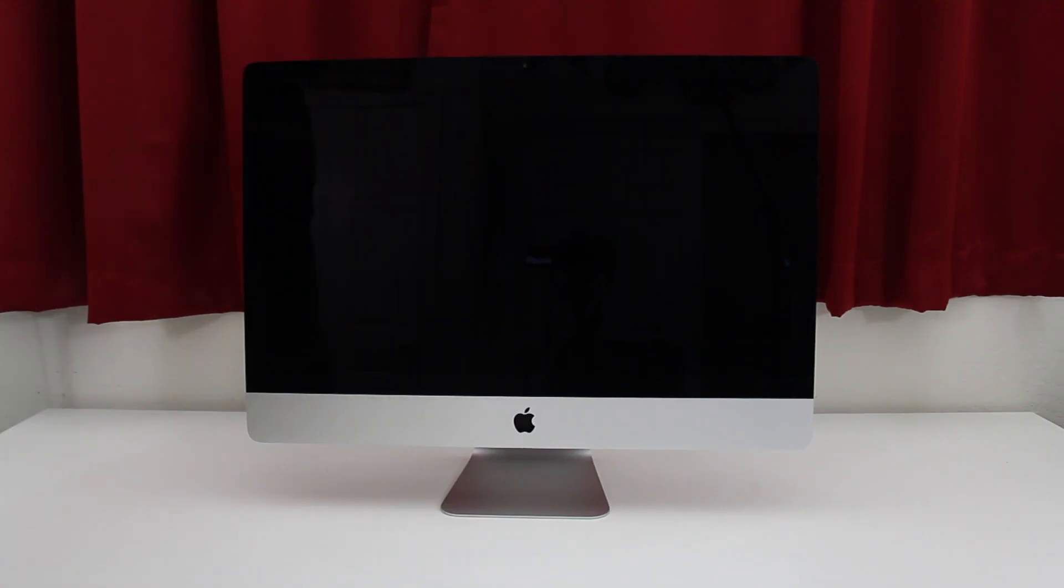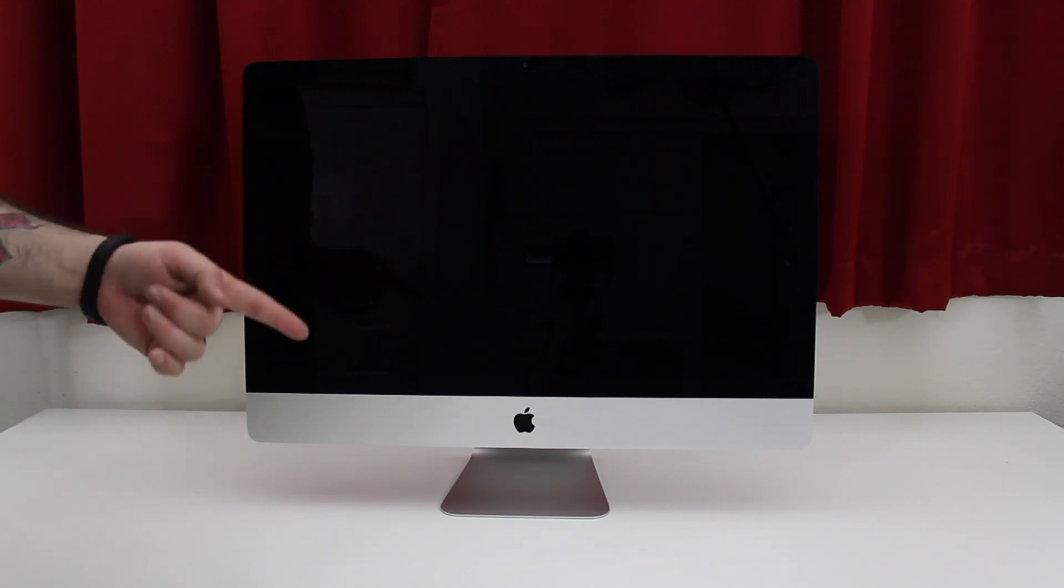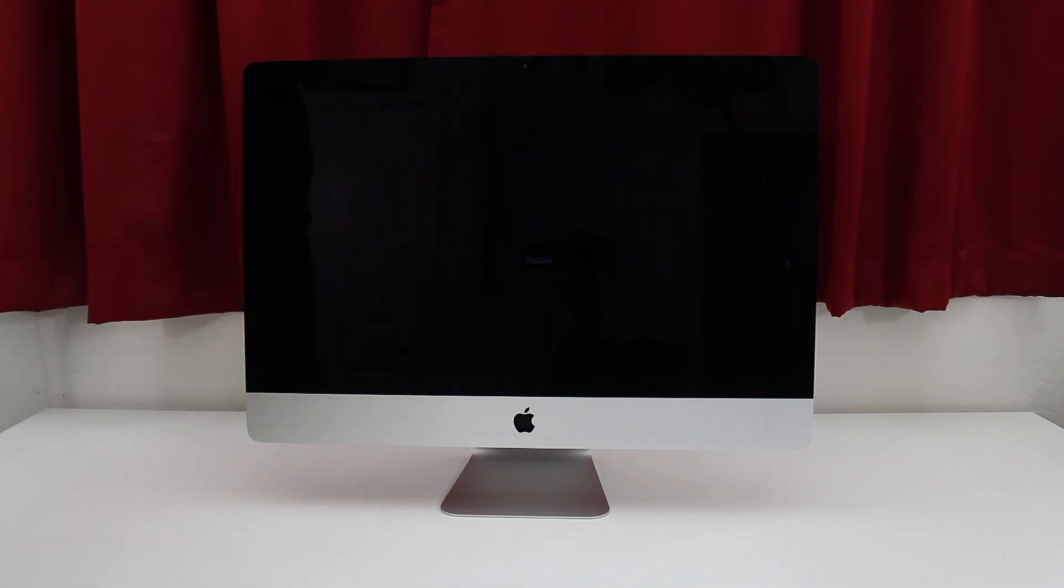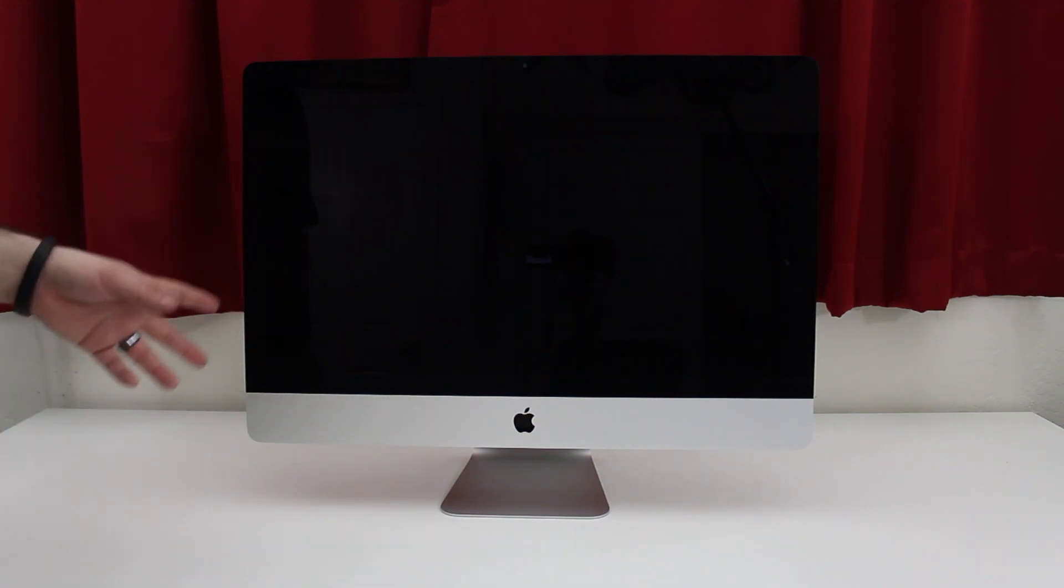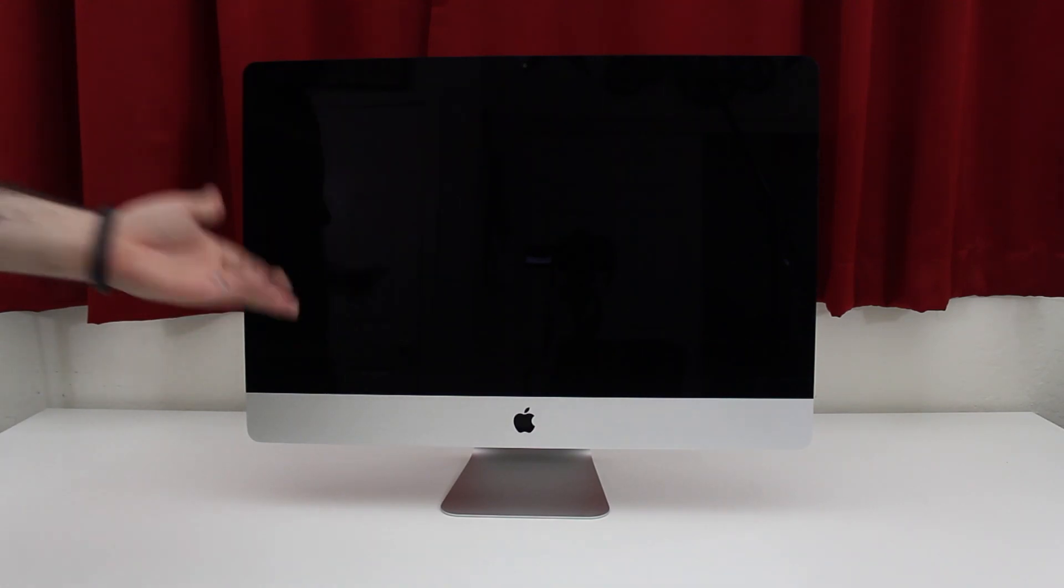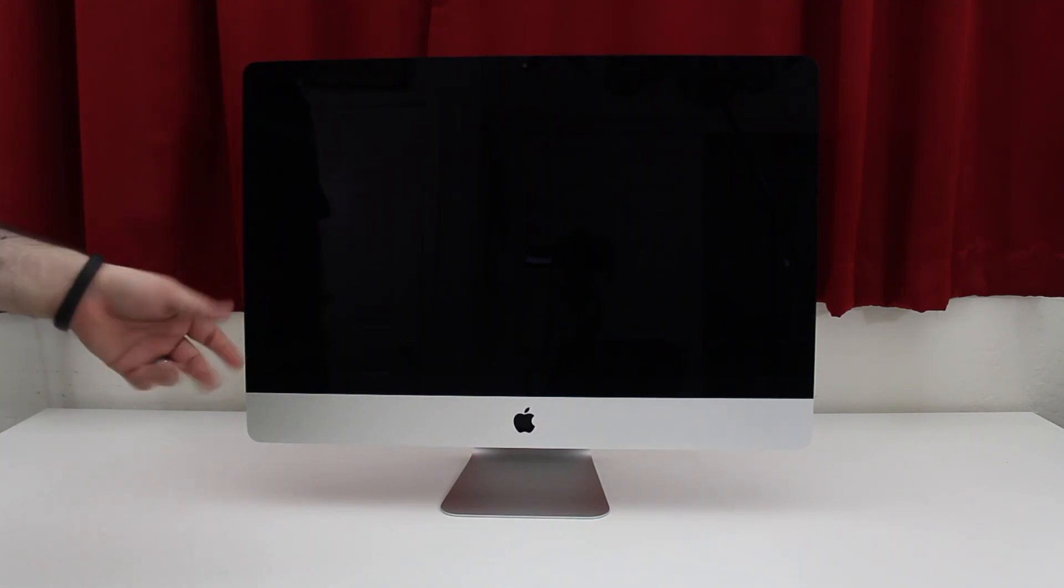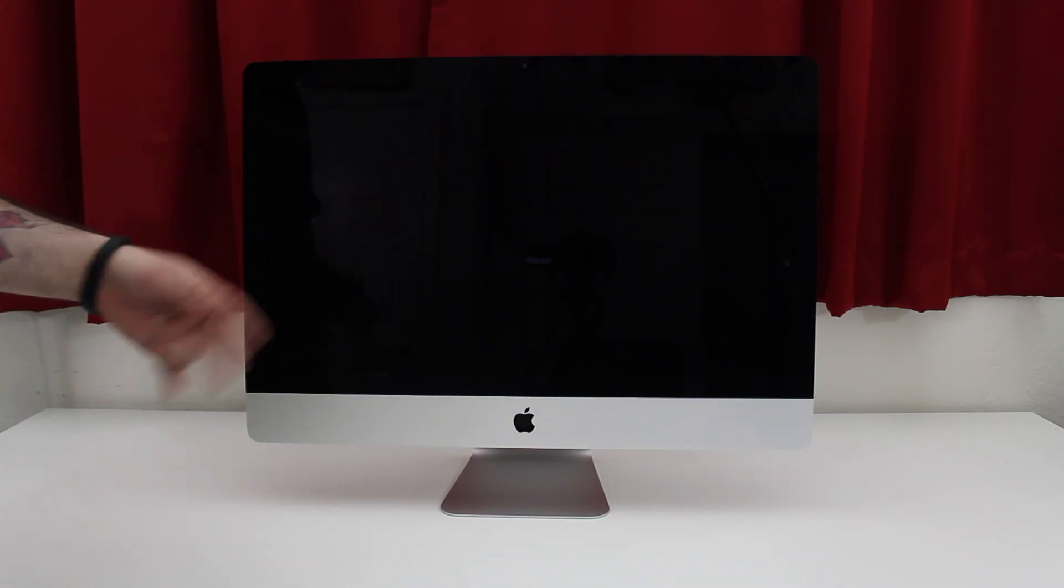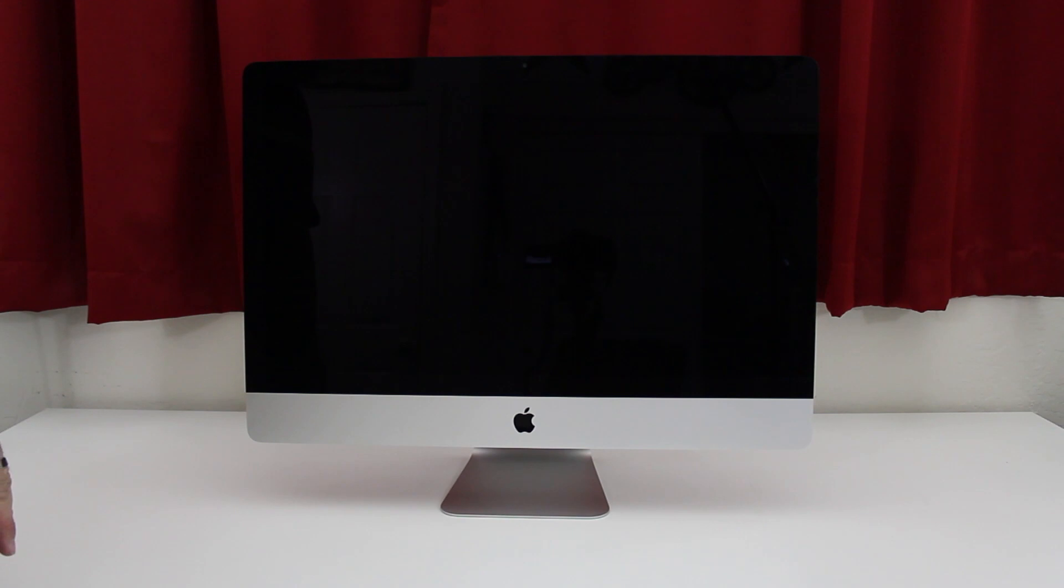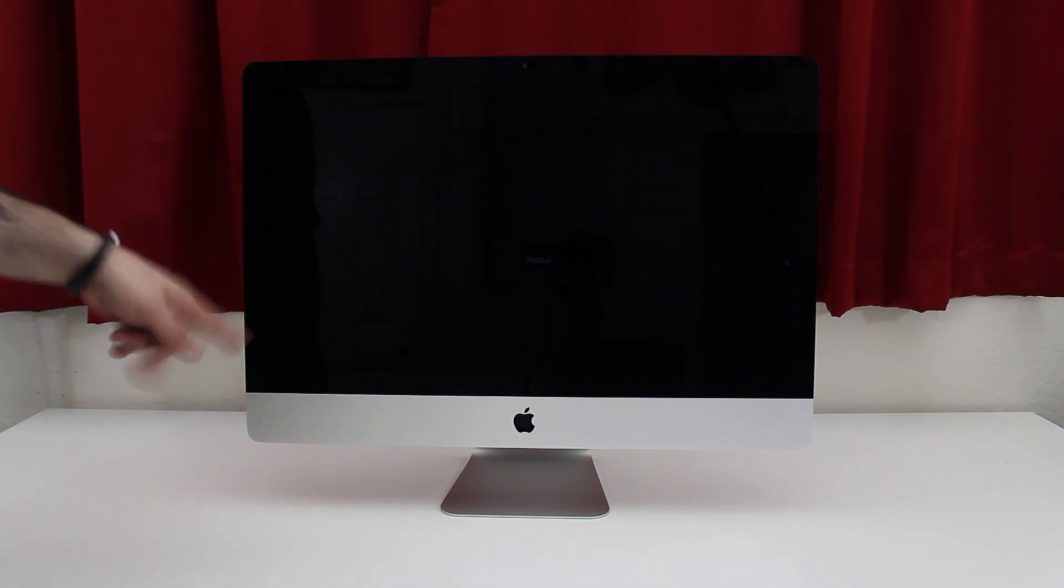Hey what's up everybody, this is Dom, and today we're doing a RAM upgrade on this 2012 27-inch iMac. You have the ability to install up to 32 gigabytes of RAM in the new iMacs, and that's what we're going to do today.